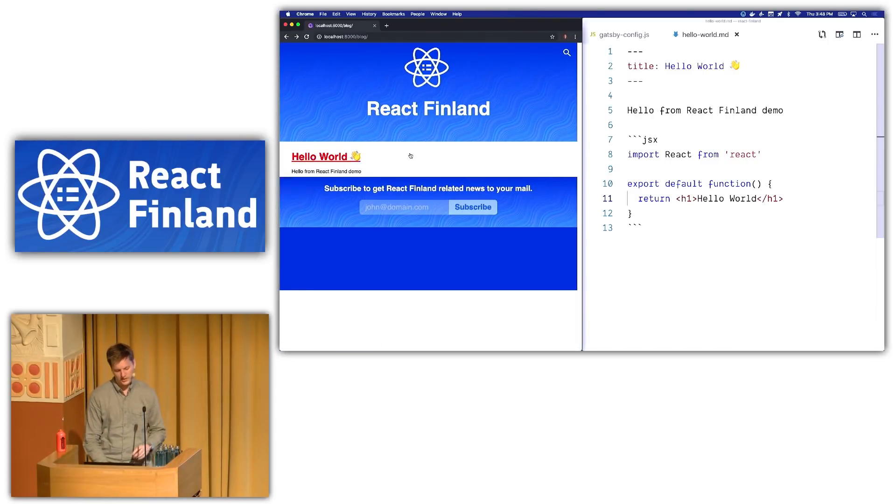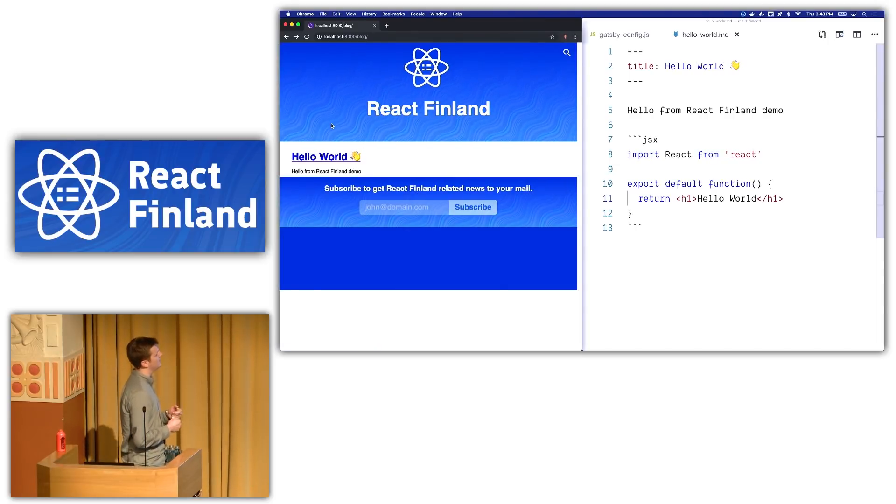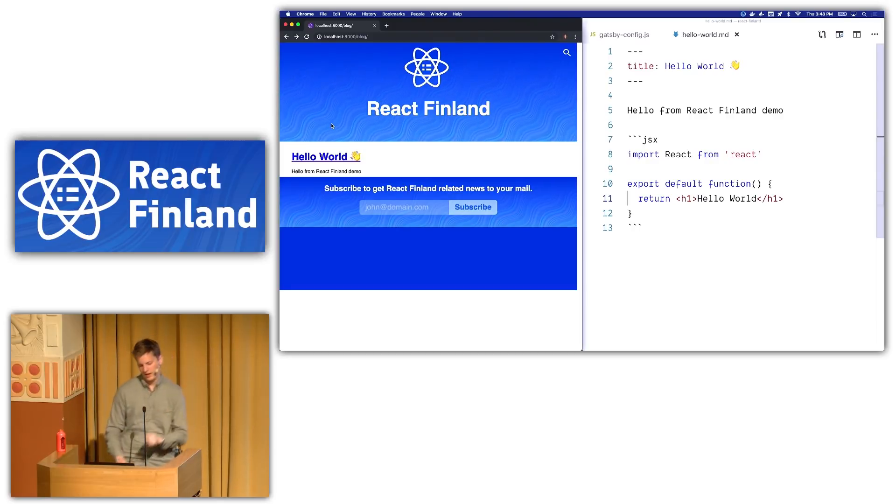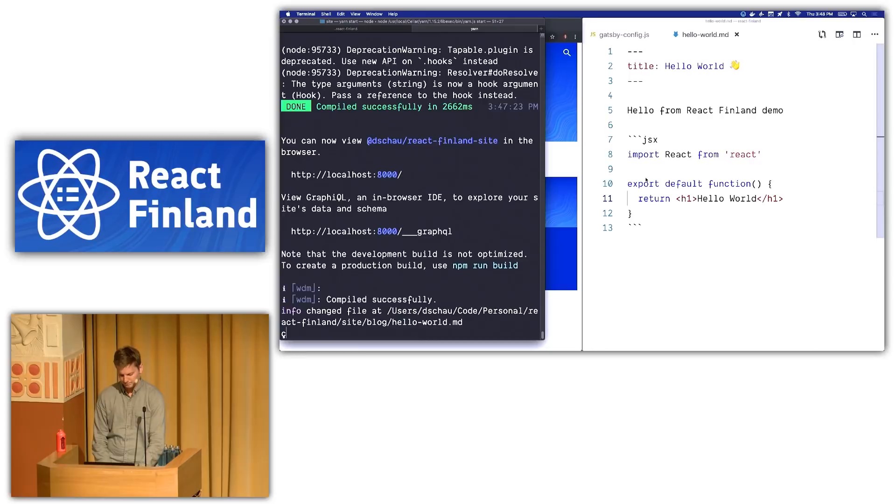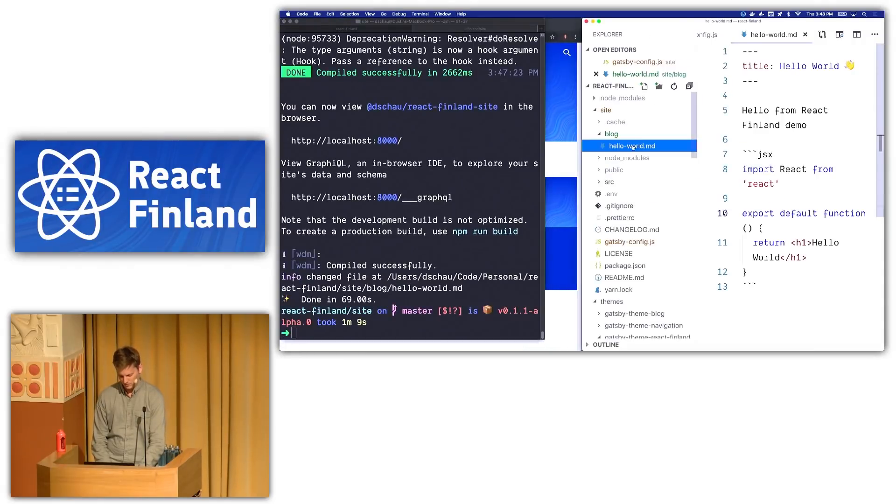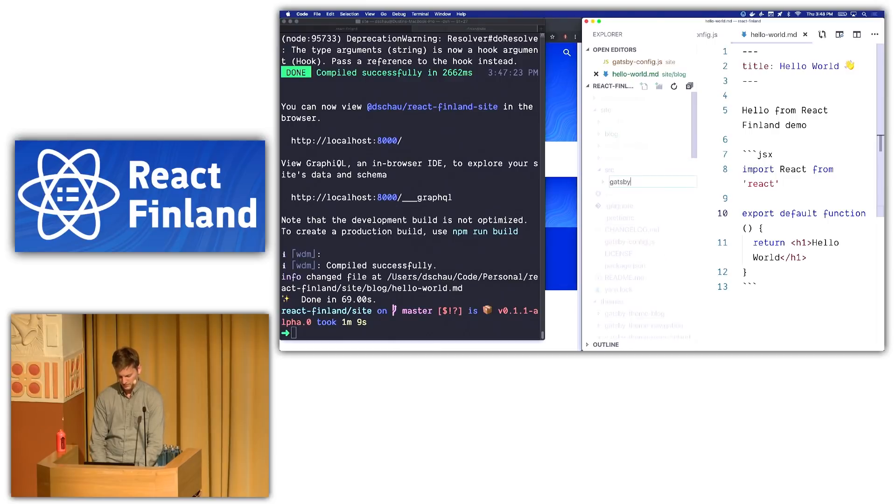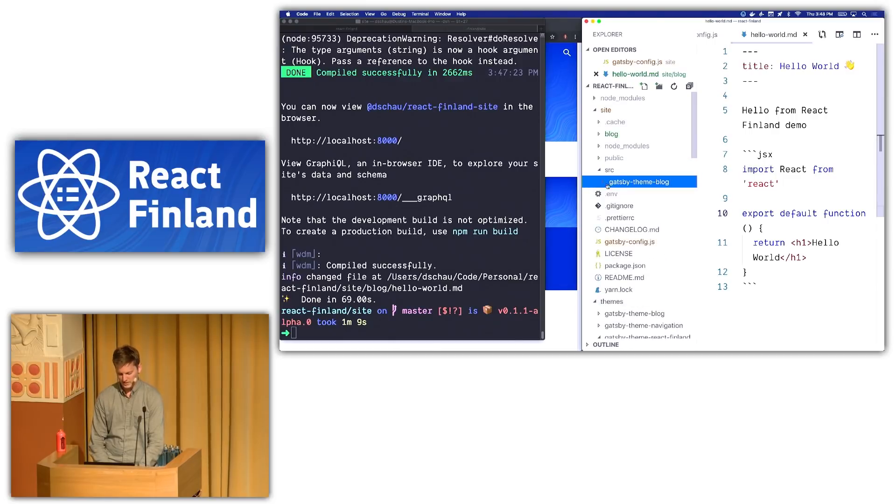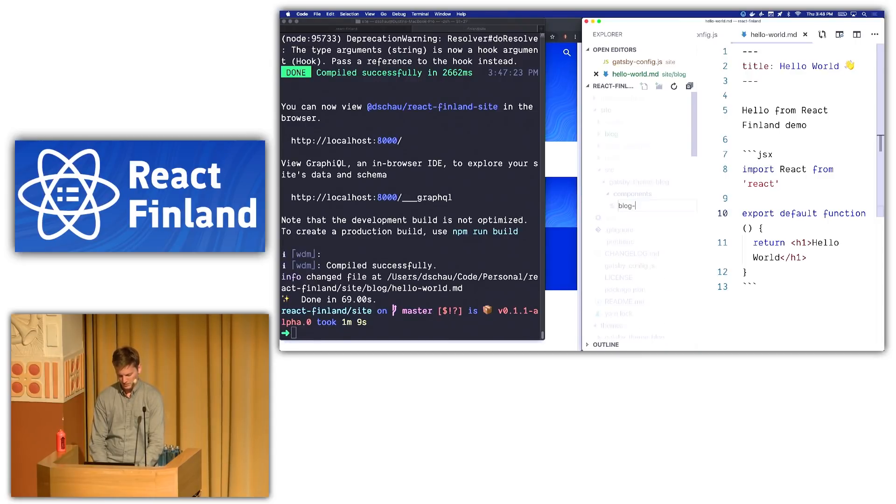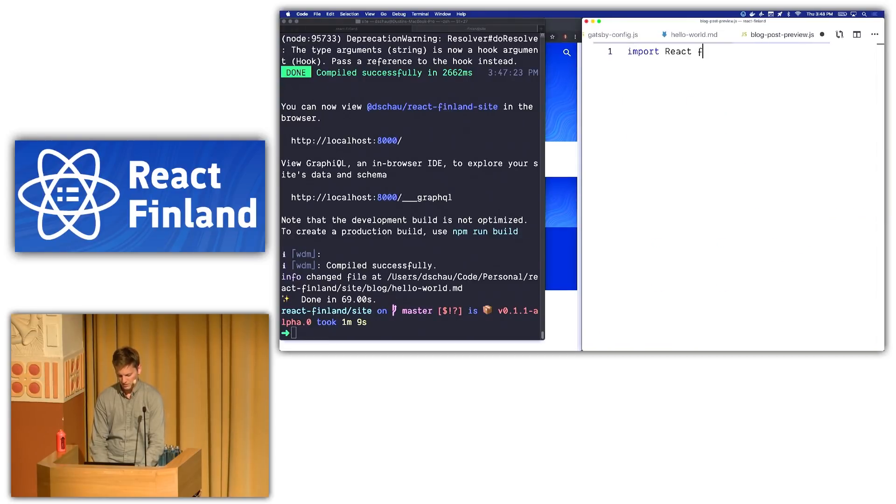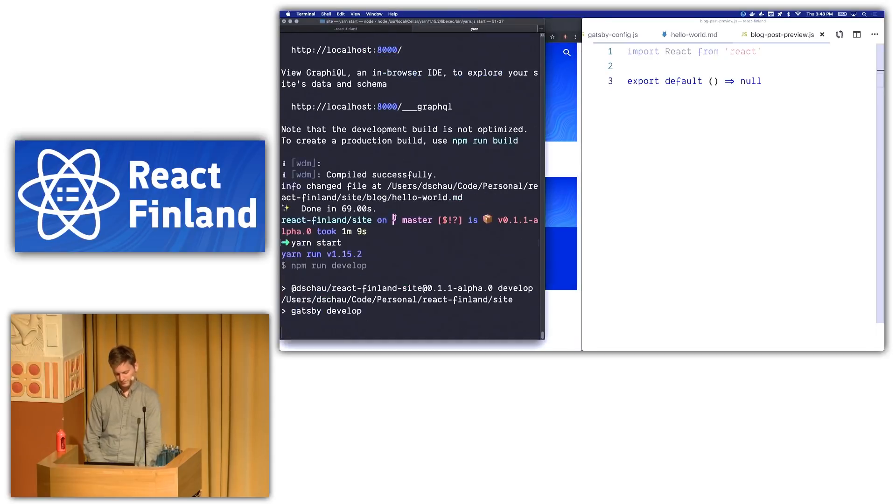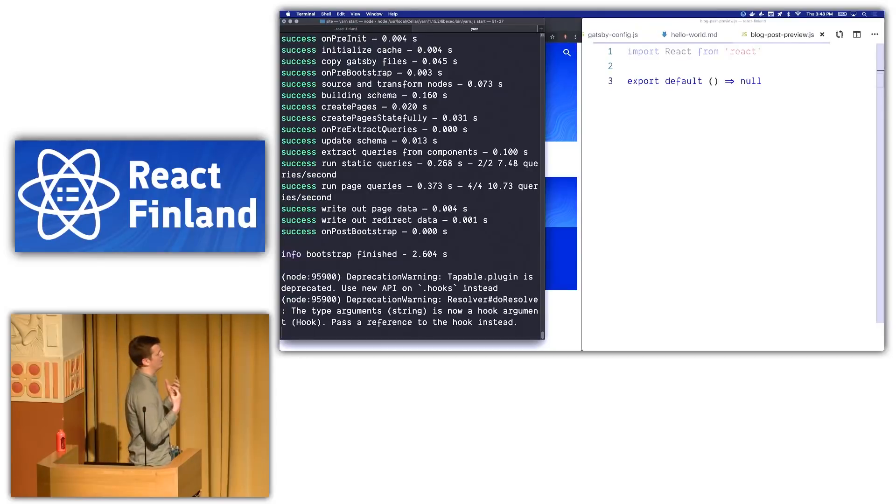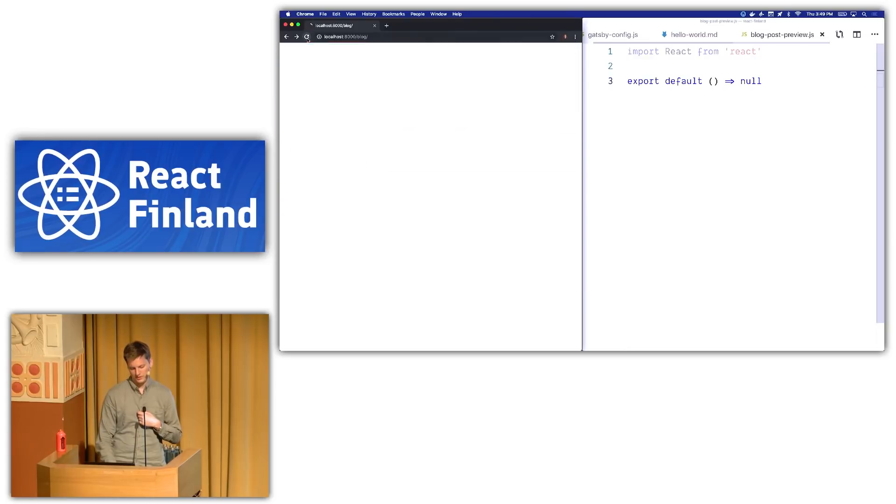So this right here is a component. And in Gatsby themes, you might have a fair question. Like, how do I change this component? And how you can do so is you can actually just replace it. So if we create a folder structure, we'll call it Gatsby theme blog, because that's the component we're overriding. It's in the components directory. And then it's going to be a blog post preview. So we'll import React from React. We'll export default. And then just to make sure it's working, we'll call it null. And so what we should see here is basically an empty blog post page, because we've overridden a component that was serving as some data layer. And now we're just returning null.